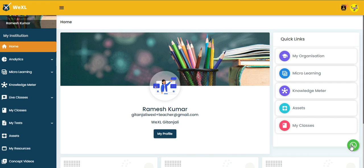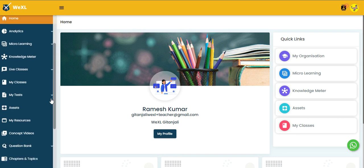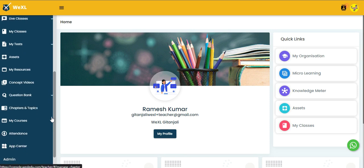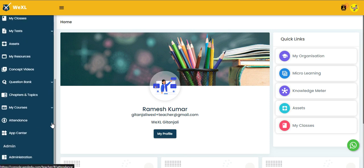Hello everyone, this is our VXL homepage. Today we will see our new feature, which is App Center. In the navigation bar, you need to scroll down and here you find App Center.